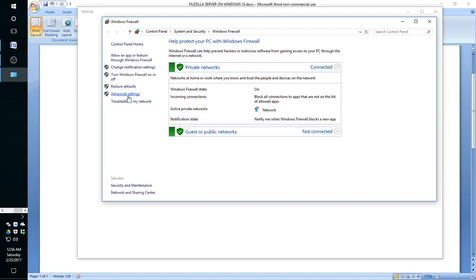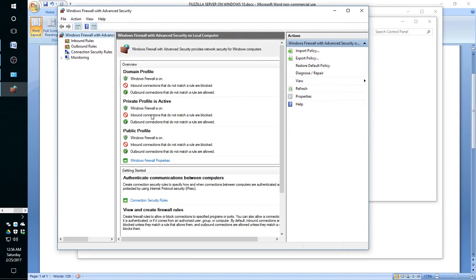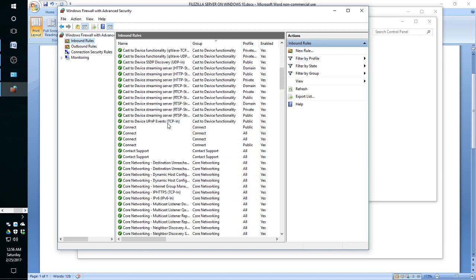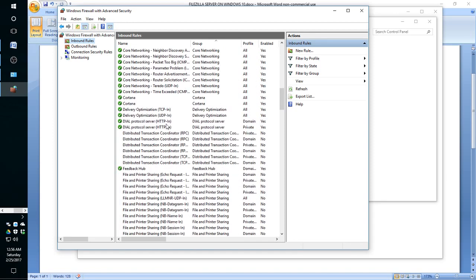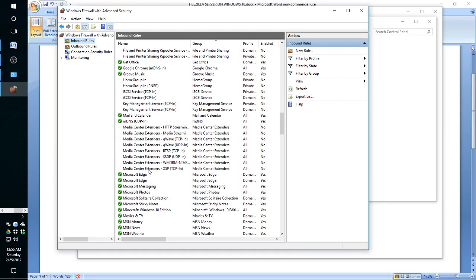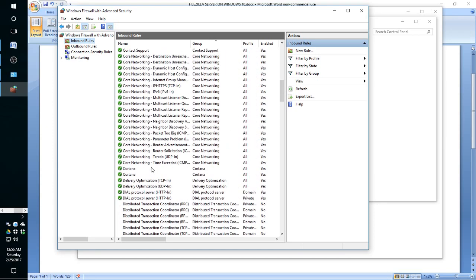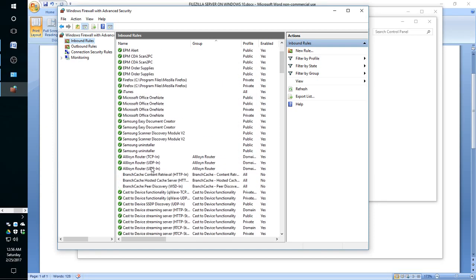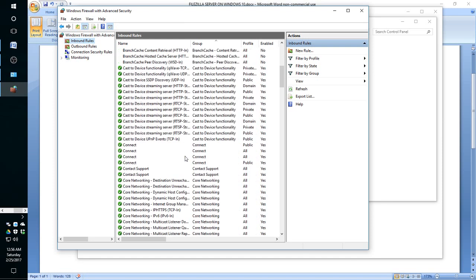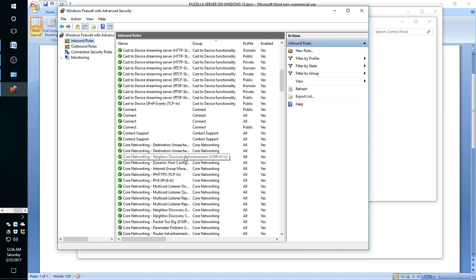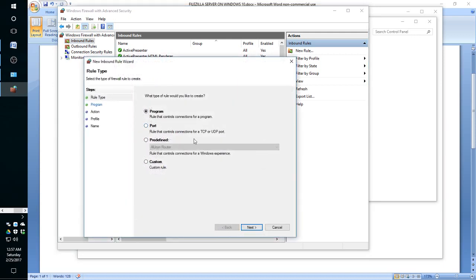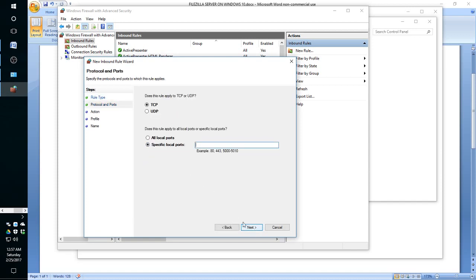Okay, here we go to advanced settings, inbound rules. And as you can see, in this particular machine I don't have any other FTP rule. Some other machines might have an FTP server already. It might have its own FTP rule. In any case, we are still going to try to use port 2121 to avoid any future conflicts. So we're going to create a new rule here. Then we're going to create a rule for ports. We're going to say next, and it's going to be a TCP port and a specific local port is going to be 2121.